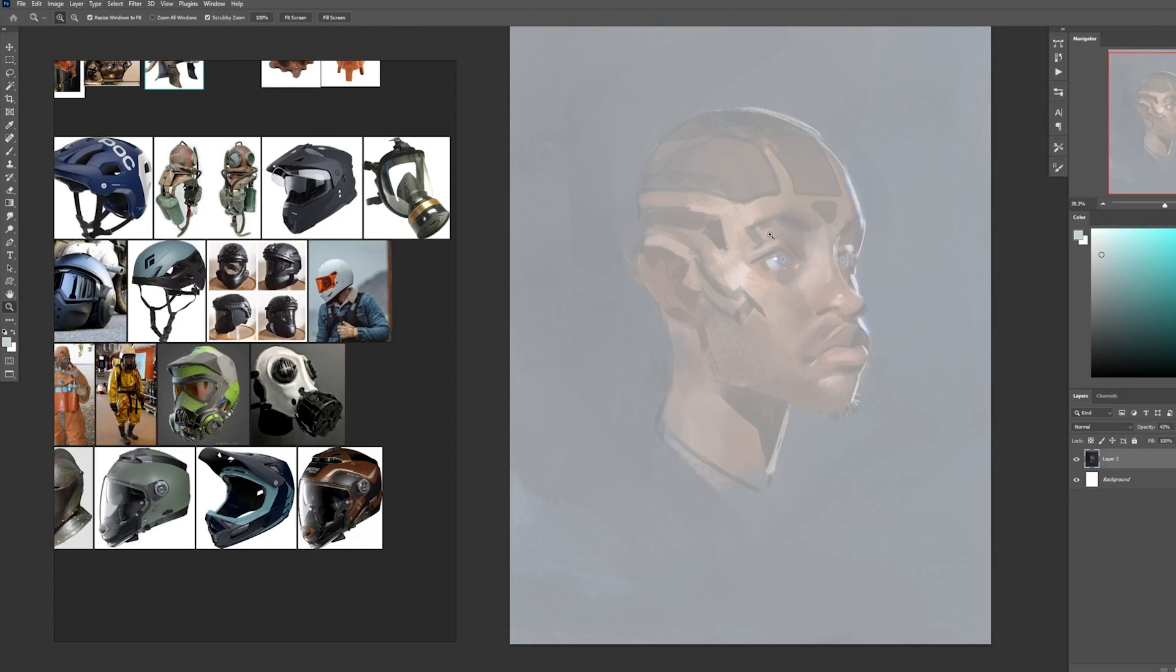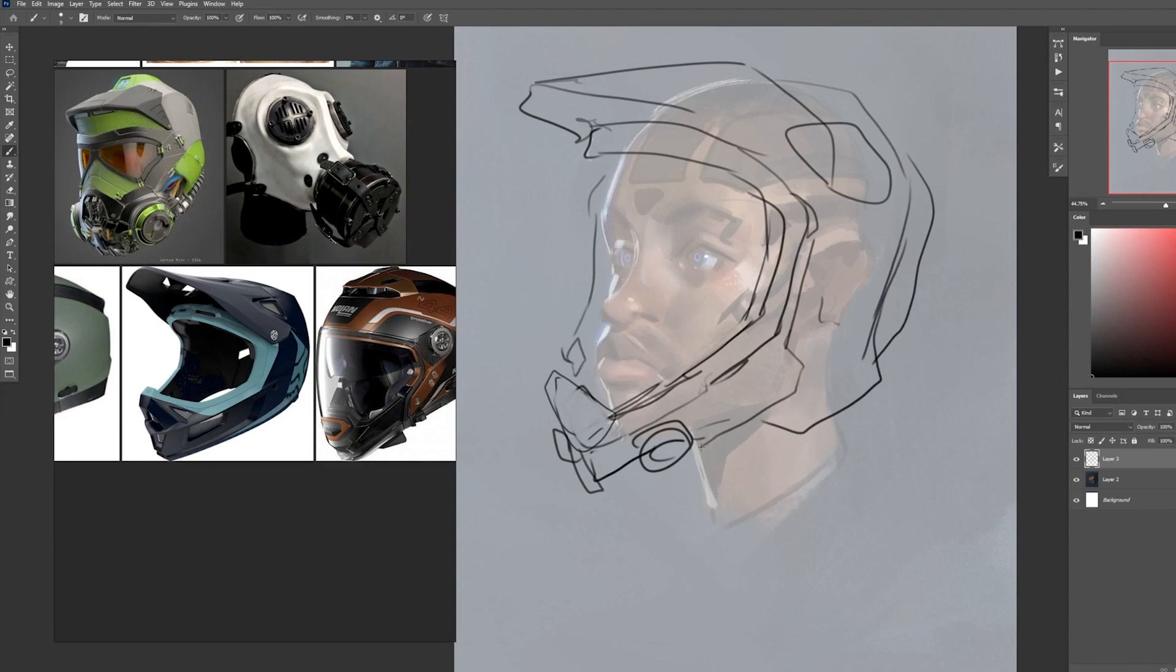As opposed to just doing a full lineup of random helmet shapes and hoping for a cool design. But yeah, let's just go ahead and start sketching some ideas.